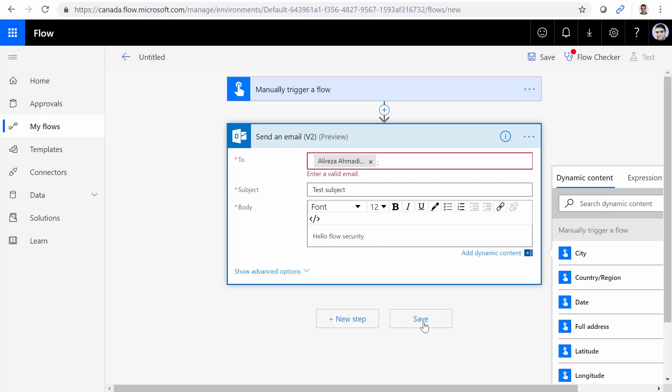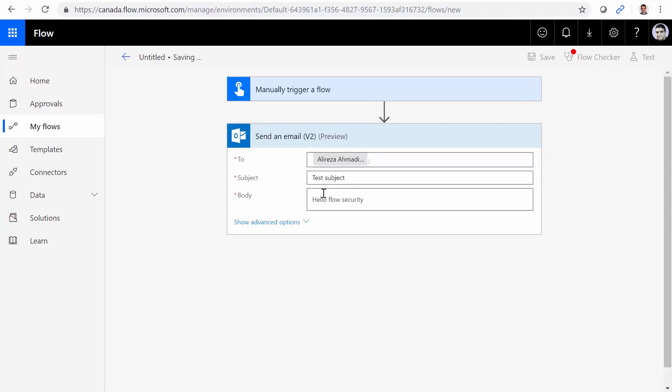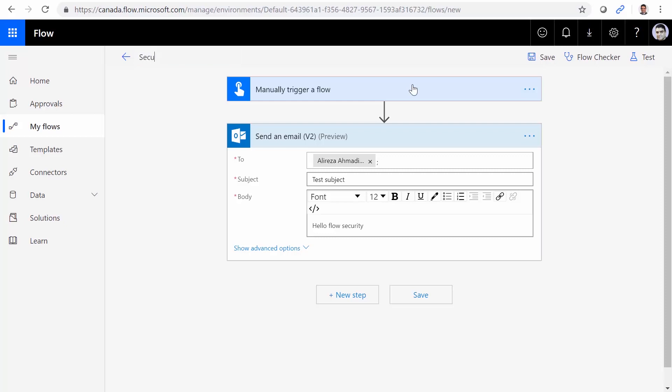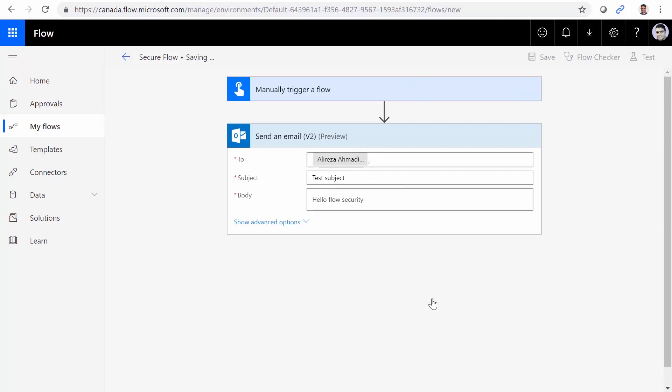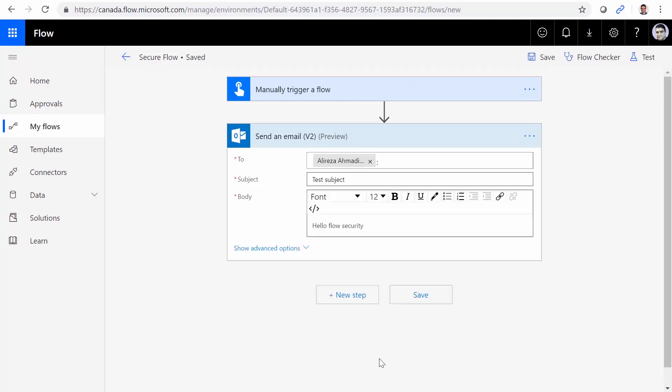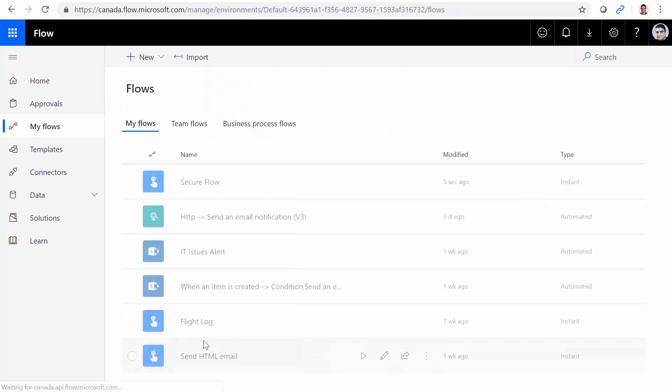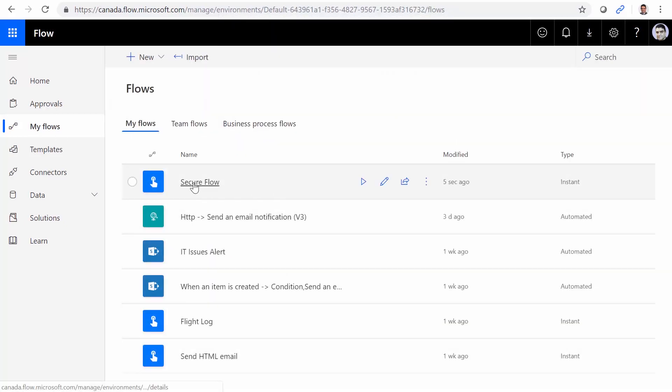I just save it. Test subject. It's all good. Everybody's happy. So flow is saved. It's a good idea to change the name and give it a proper name. I say secure flow, and I save it. Test flow is saved. And if I go to my flows, you see that secure flow is created.